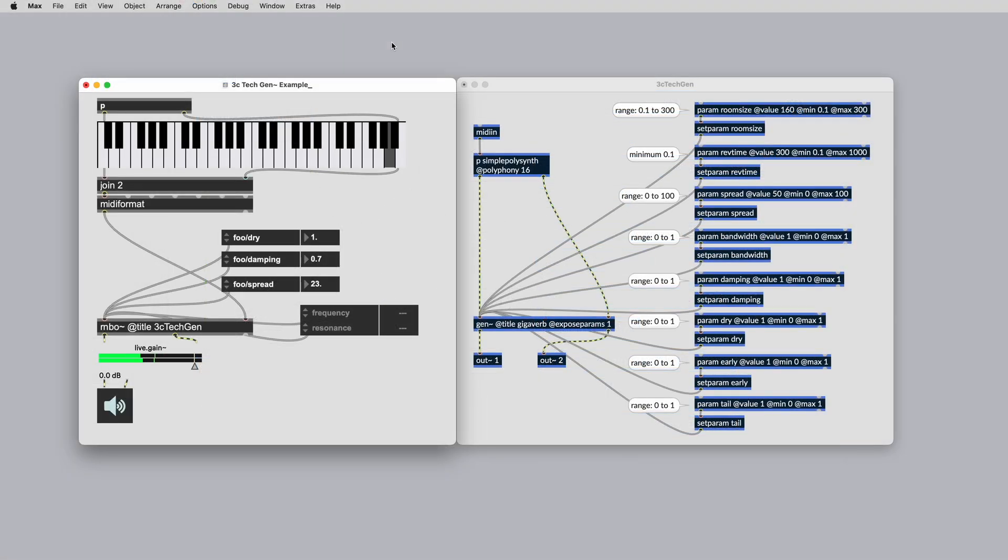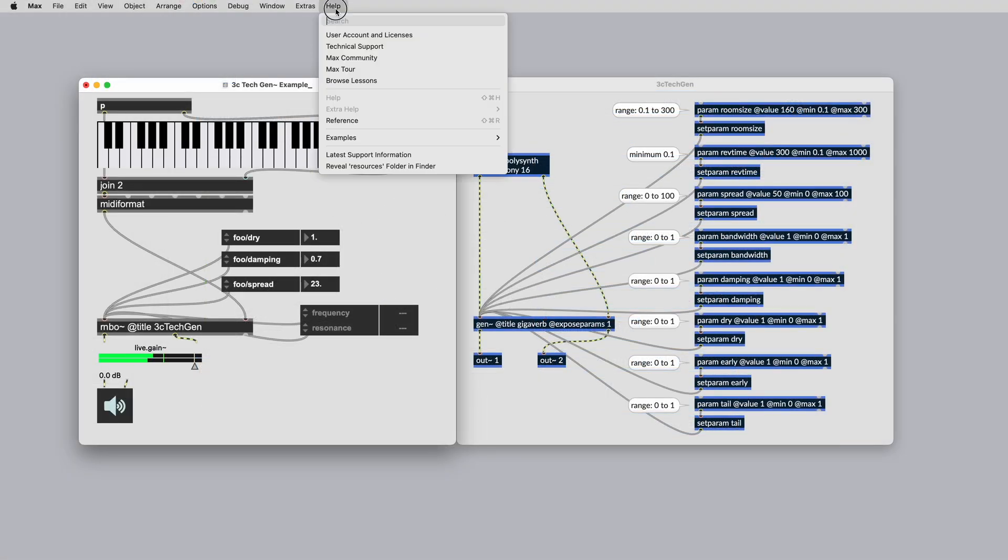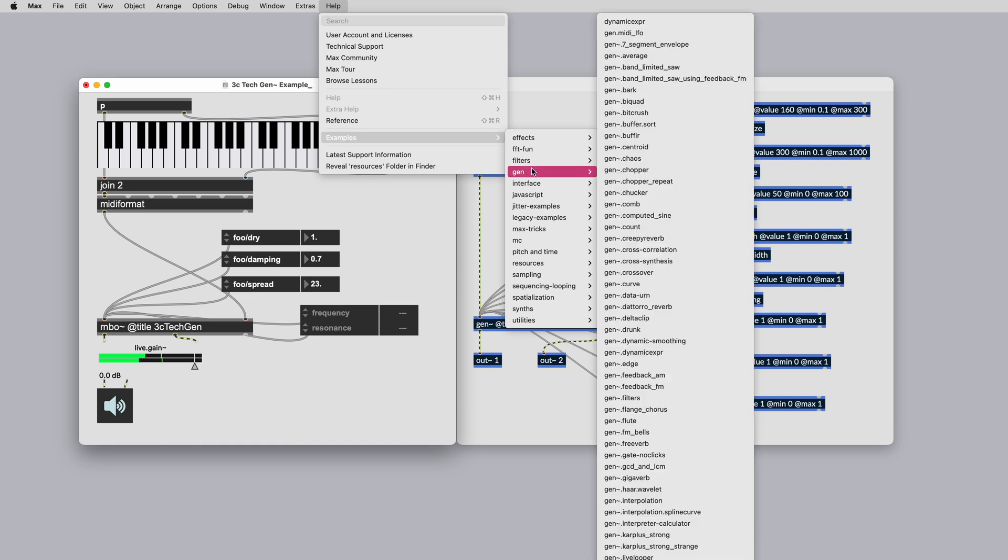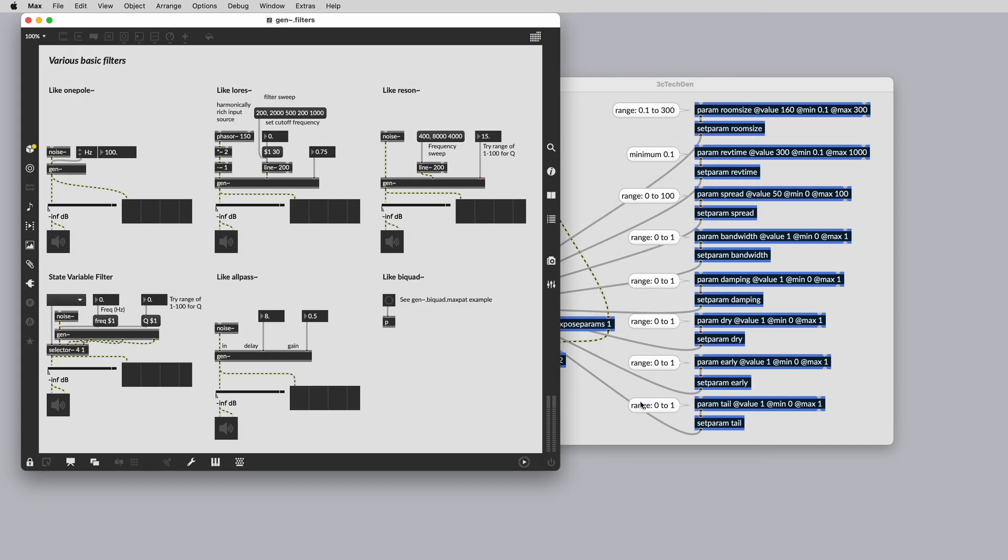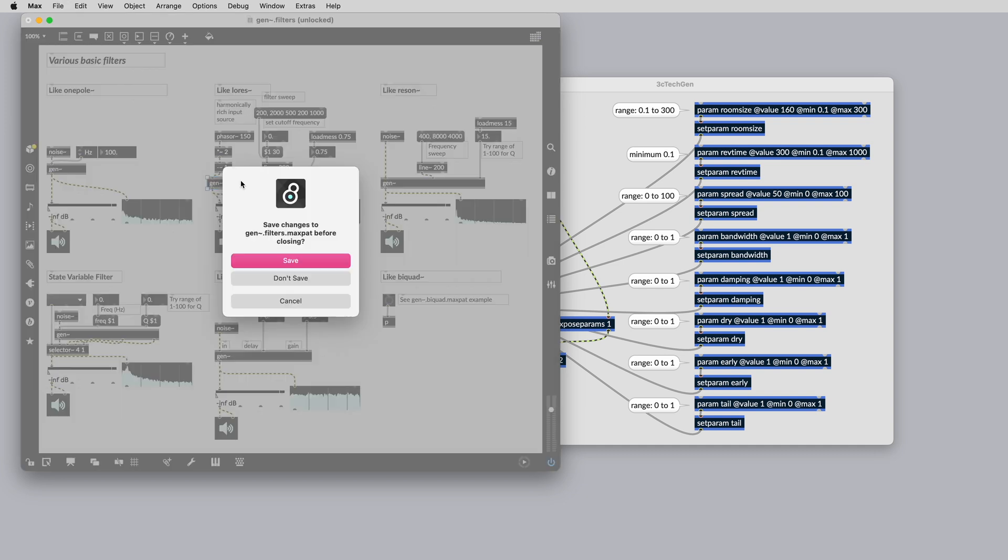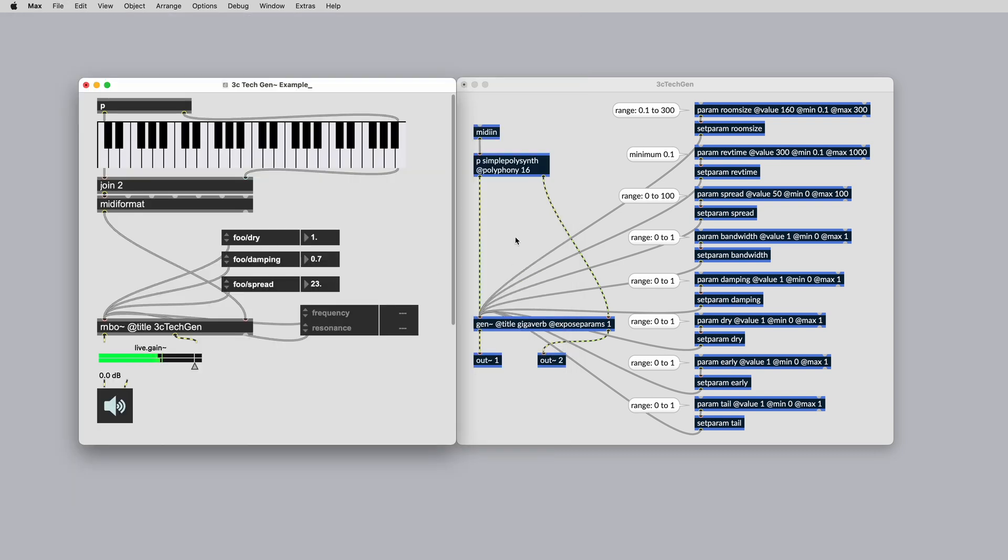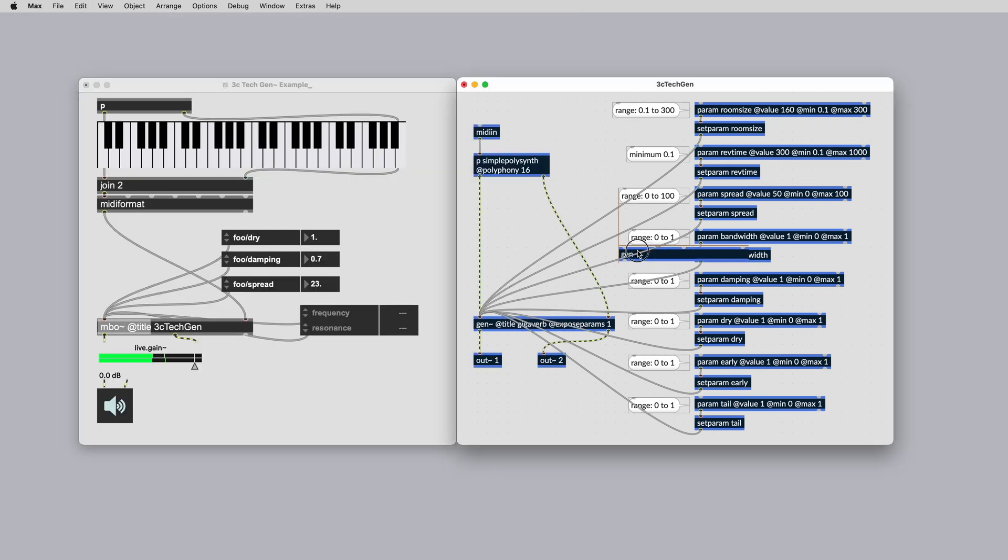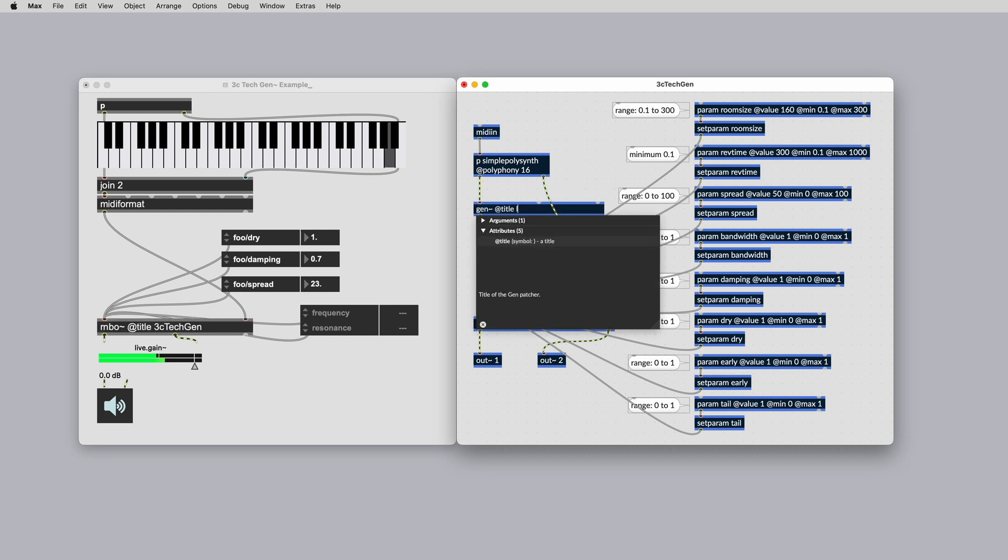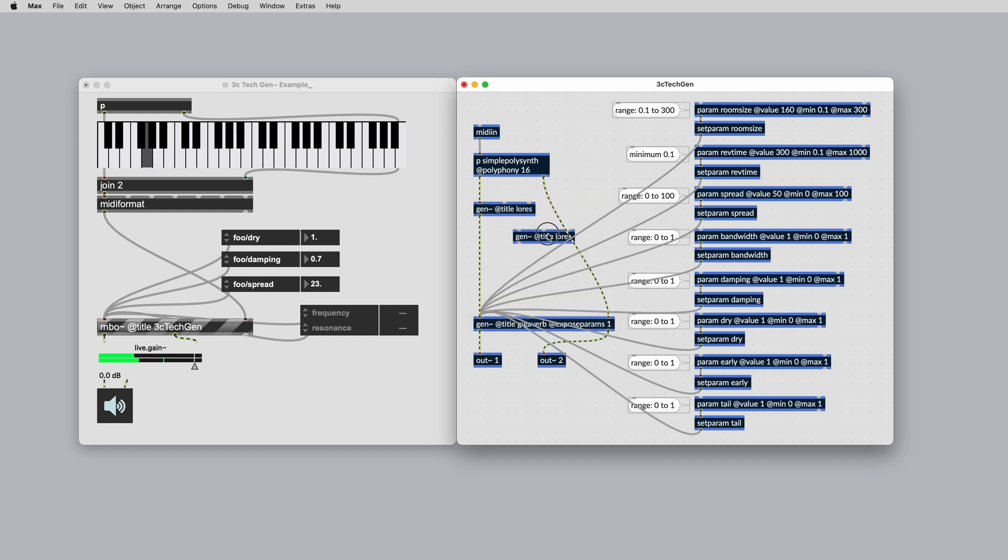If you want to design or modify your own filters in Rainbow, Gen is the most powerful way to do this. There are also some really nice filters in the GenExamples folder. Let's quickly bring in the low res example and add it to our signal chain before the reverb.